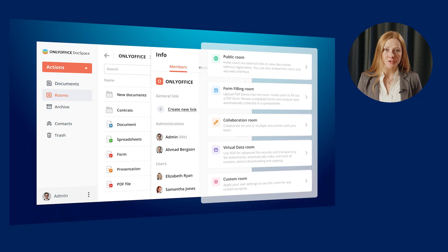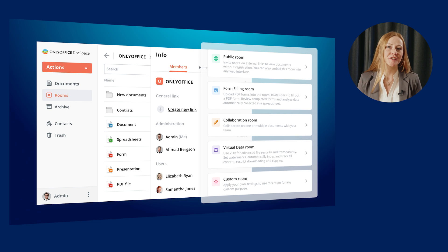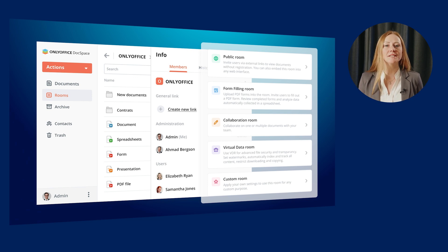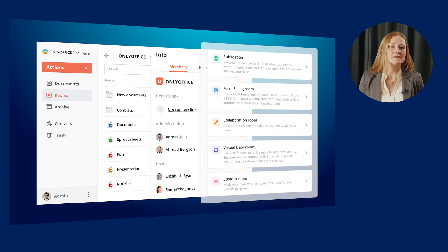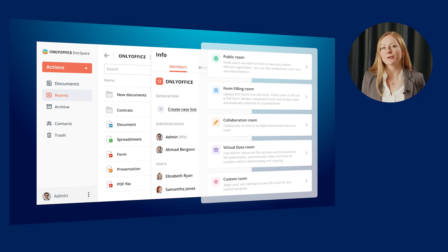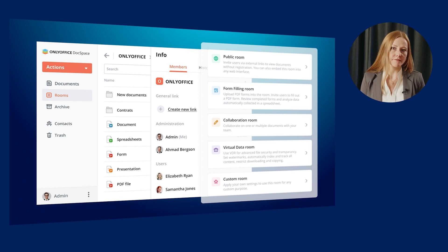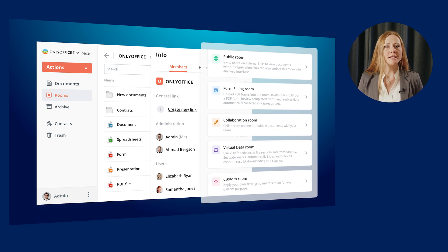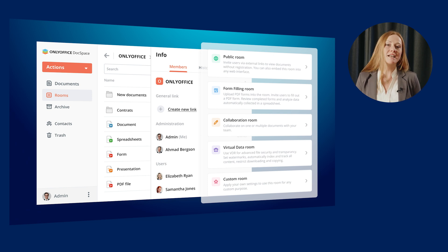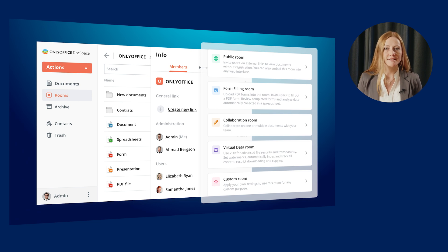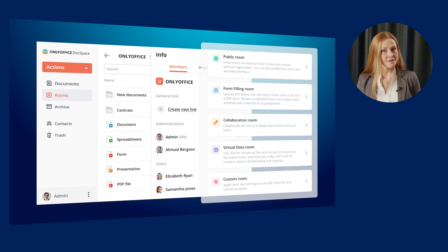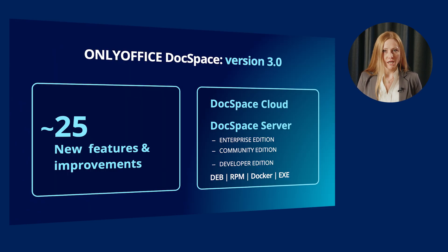OnlyOffice DocSpace is intended to improve collaboration on Office documents and other content with various people you need to interact with on a daily basis, such as your colleagues, teammates, customers, partners, contractors, and sponsors. The platform provides a room-based environment for organizing a clear file structure depending on your needs or project goals.